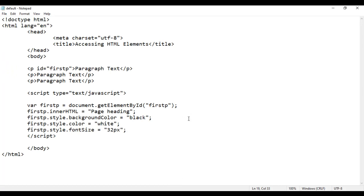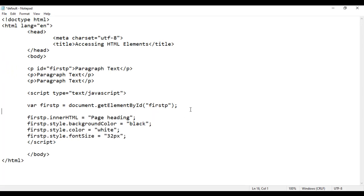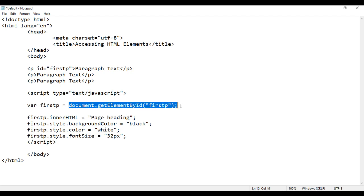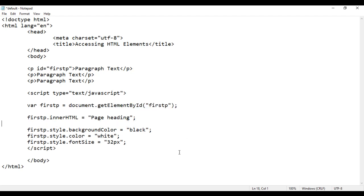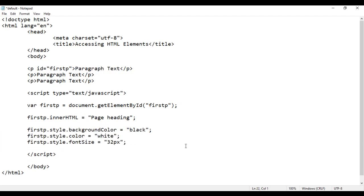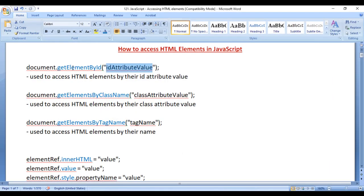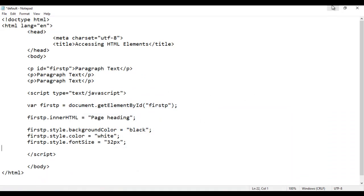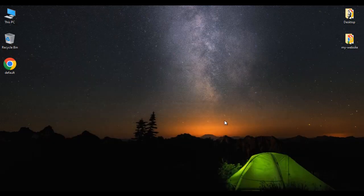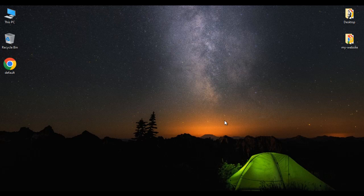So this is how we can access HTML elements by their ID attribute value. First we get the reference to the element and then we do modifications — we can change the content of the element, we can apply CSS styles, etc. Hope you clearly understood how we use getElementById. In the upcoming video tutorials we will discuss more about accessing HTML elements in JavaScript. If you like this video, hit the like button and share with your friends. Do not forget to subscribe to our YouTube channel.